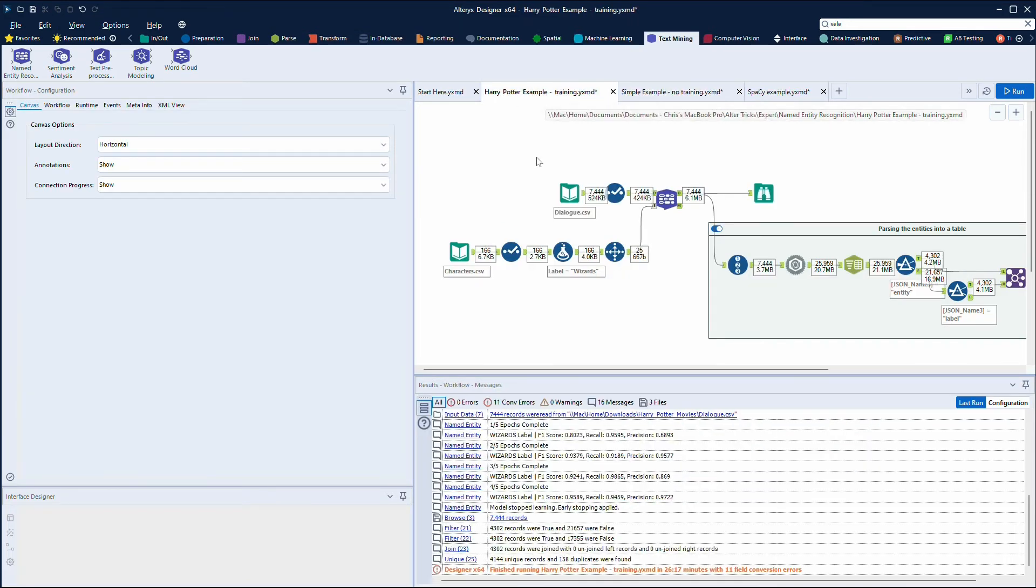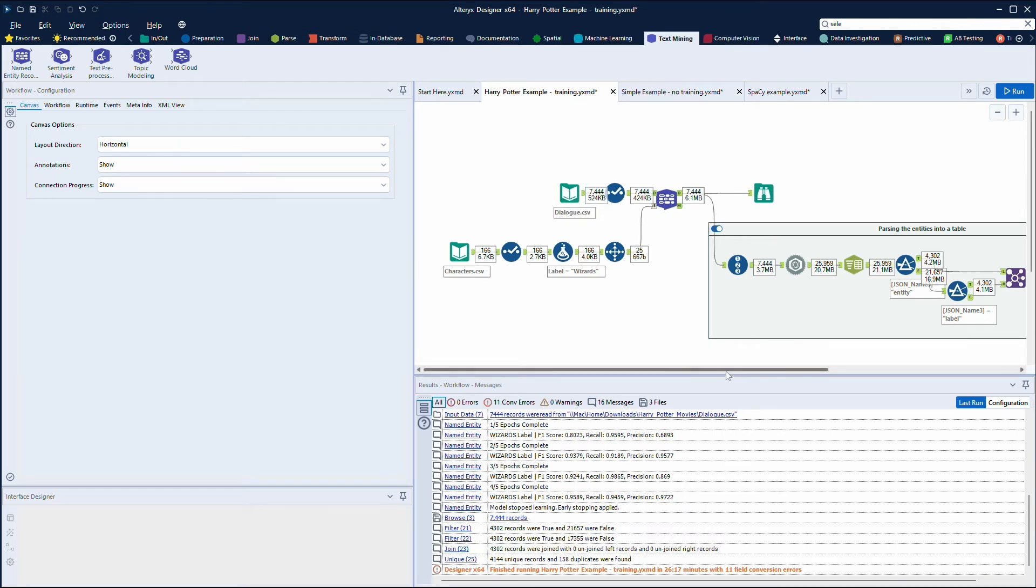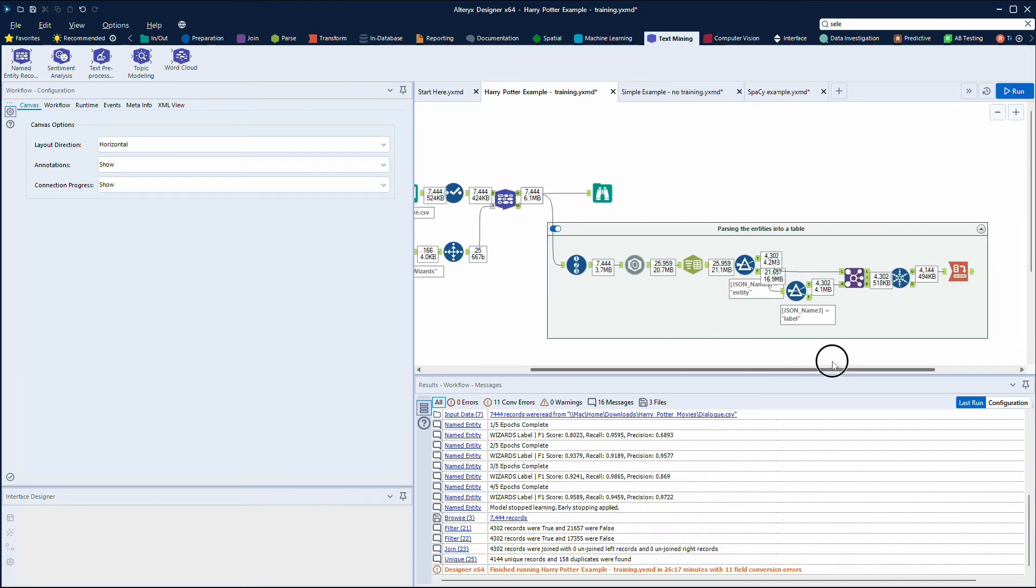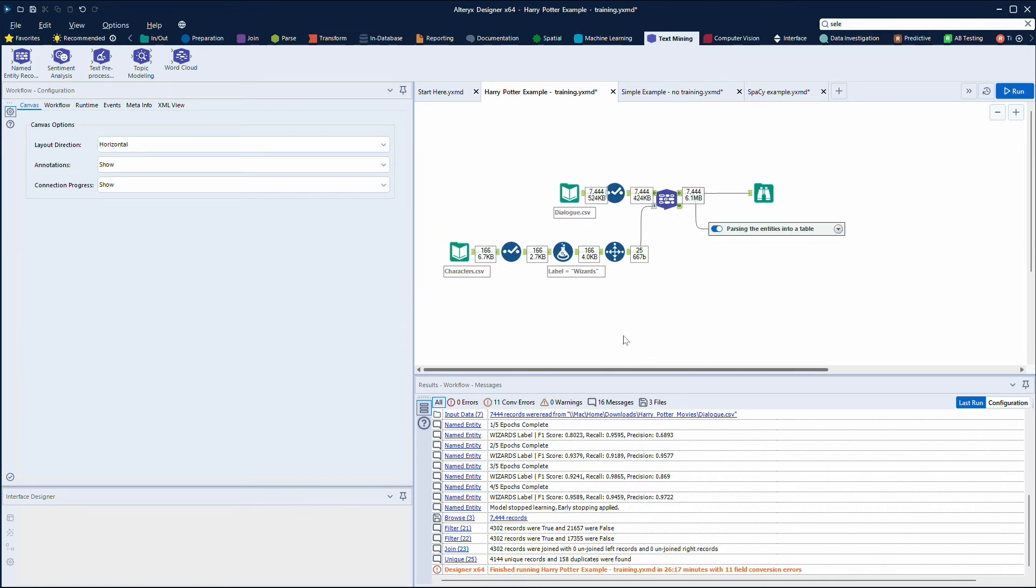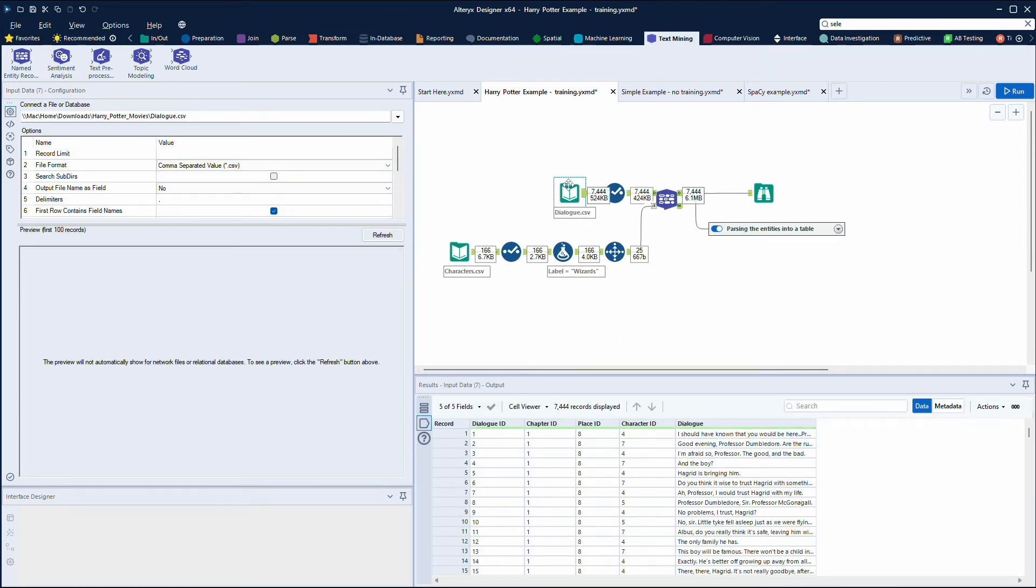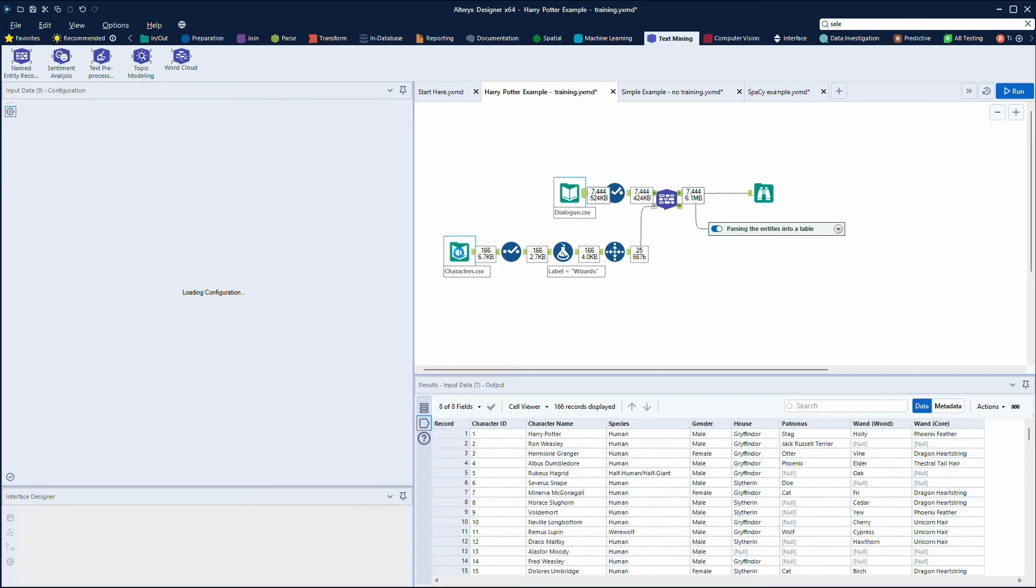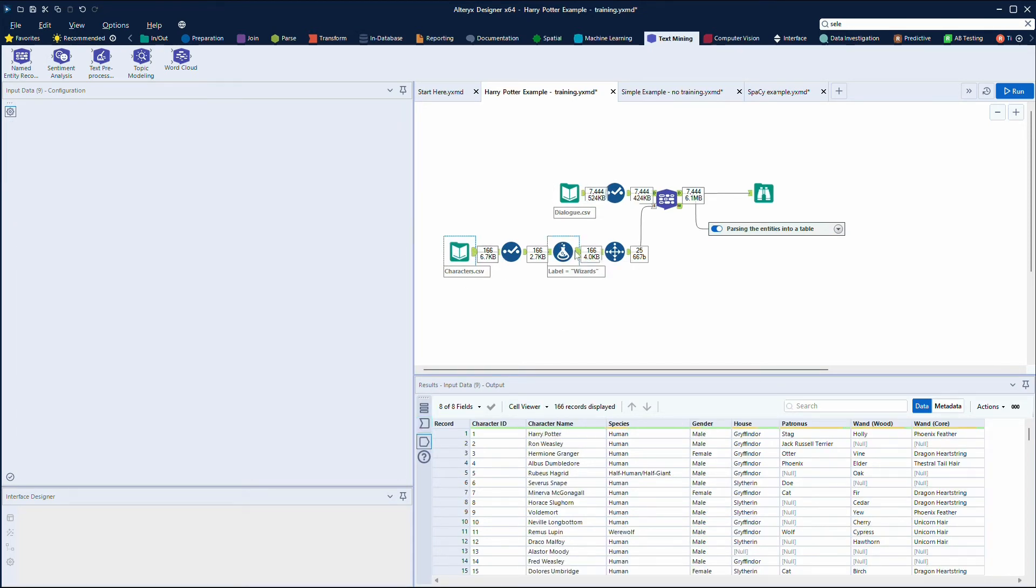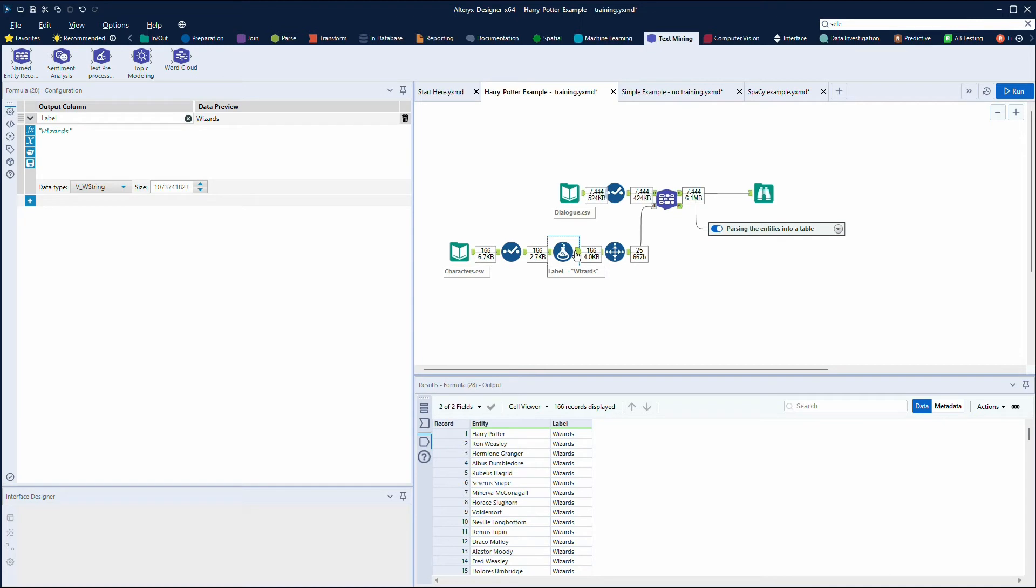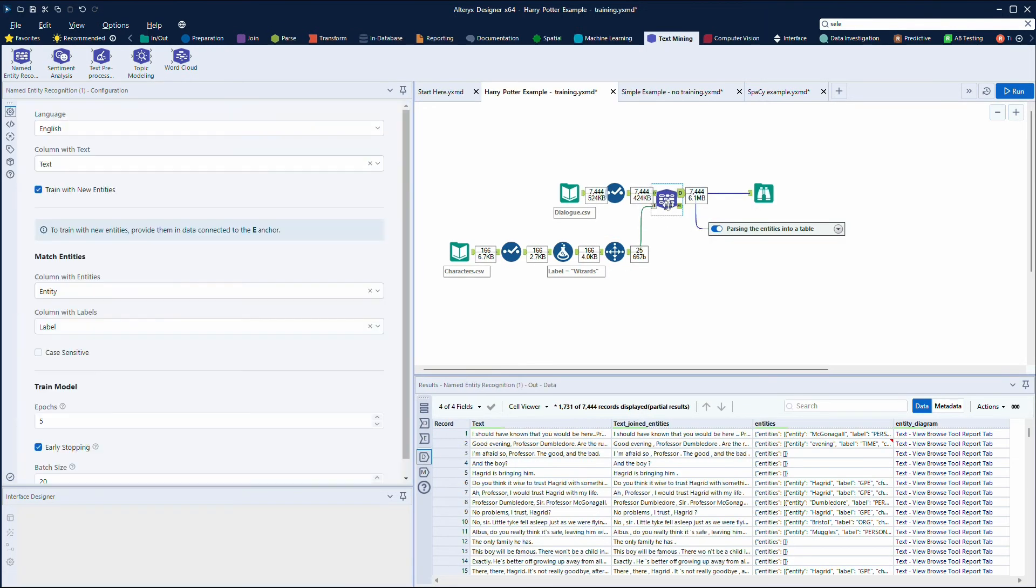And then in terms of another example, I'll just close this tool container because you don't need to look at this to start with. We've got here some dialogue, so I've downloaded this from Kaggle and it's dialogue from the Harry Potter films, and we can see here I've also got an input file which has the characters. I've just labeled these as wizards. I know strictly speaking they're not all wizards.